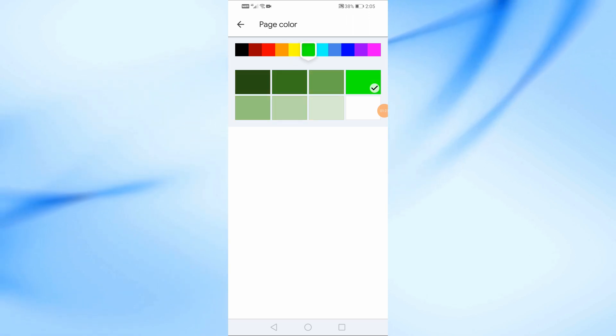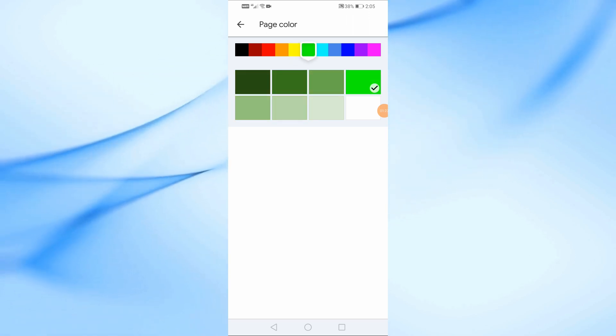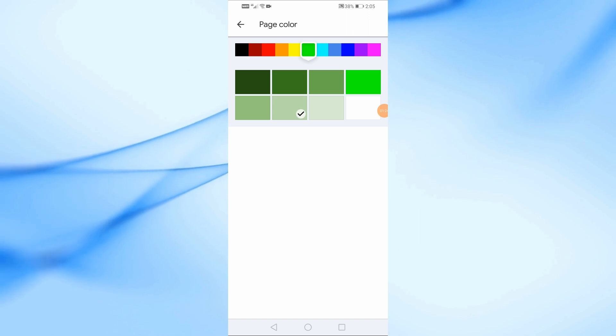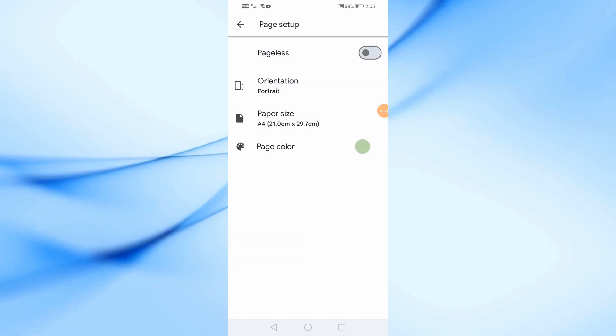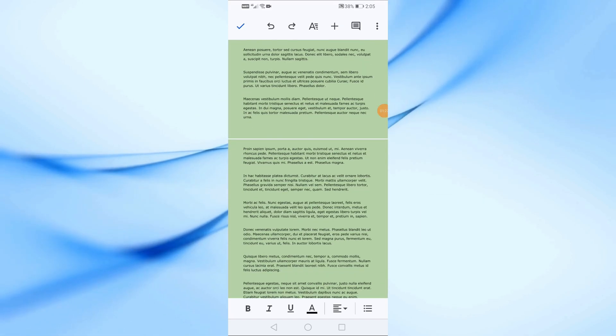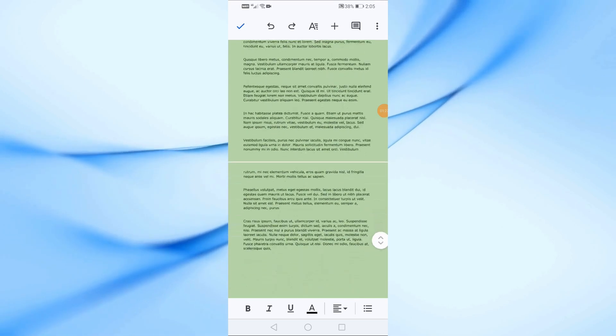After you've chosen your desired color, just go back to the document, and you'll notice that the background color of all the pages has changed successfully.